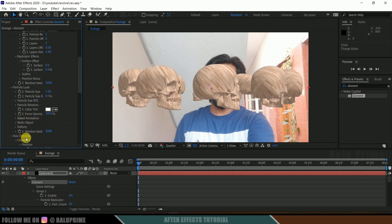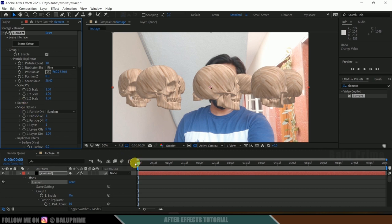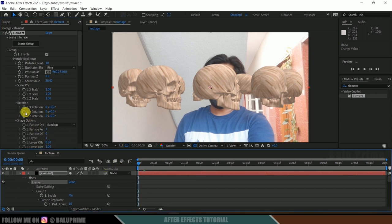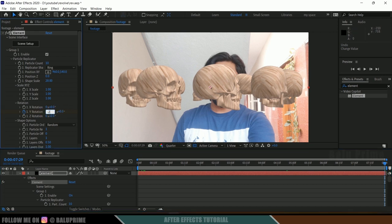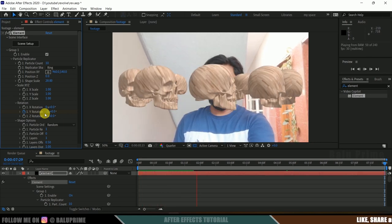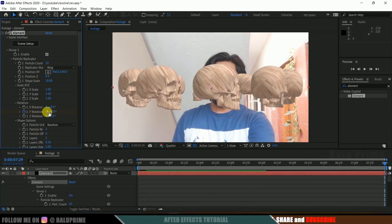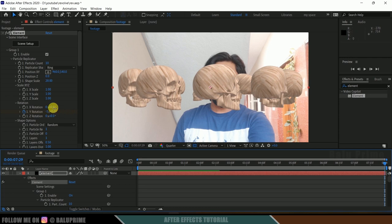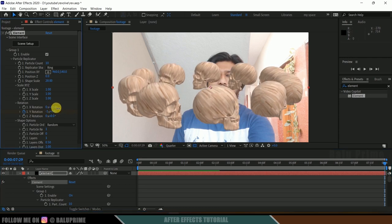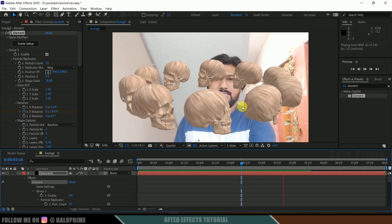To make the skull objects revolve around the subject, use Group 1's main rotation — not Aux Animation. Be on the first frame, expand Rotation, and add a keyframe for Y Rotation. Move to the last frame and set a value of minus 1. Playing the composition shows the skulls revolving. Also adjust X Rotation to tilt the ring slightly.